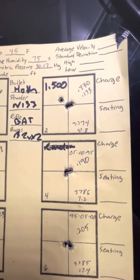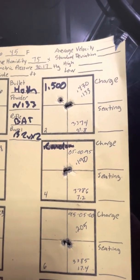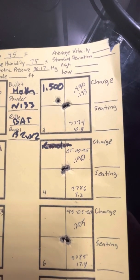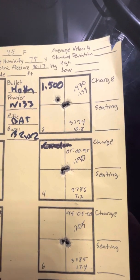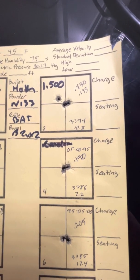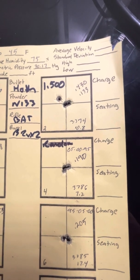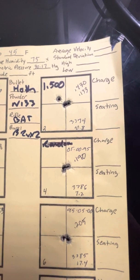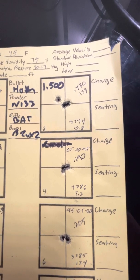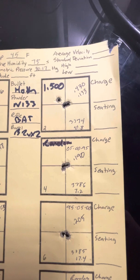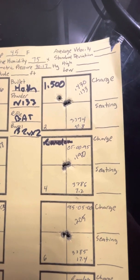1.50, 0.430 was the size of the group here. However, taking out that flyer brings it down to a 0.133.